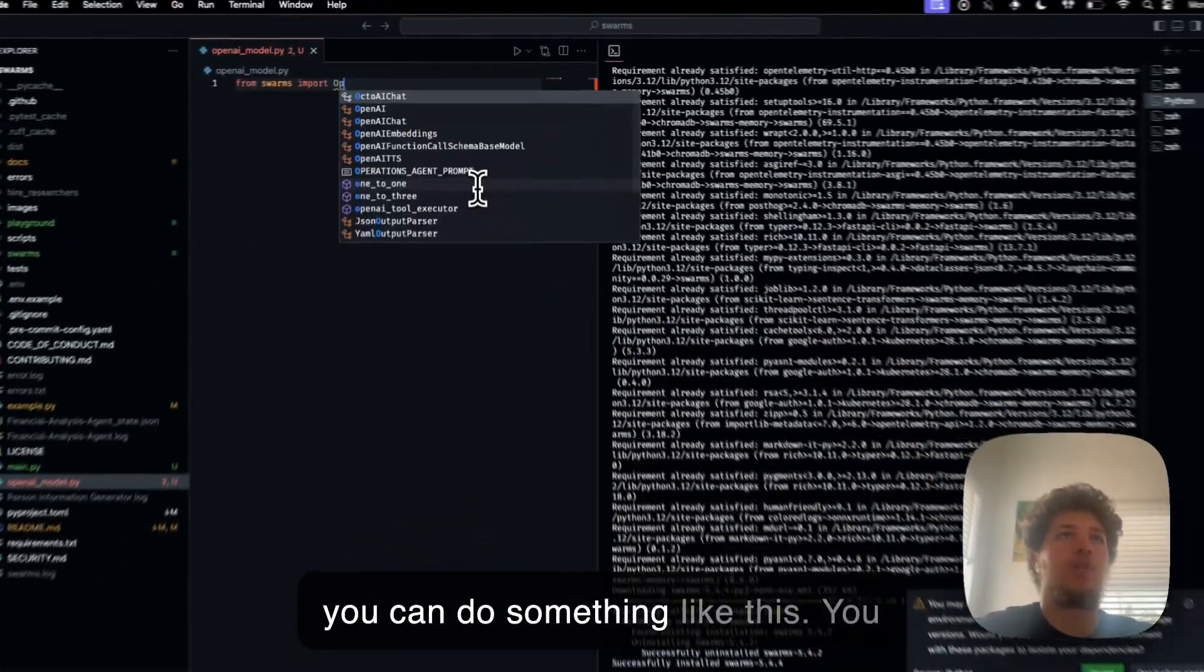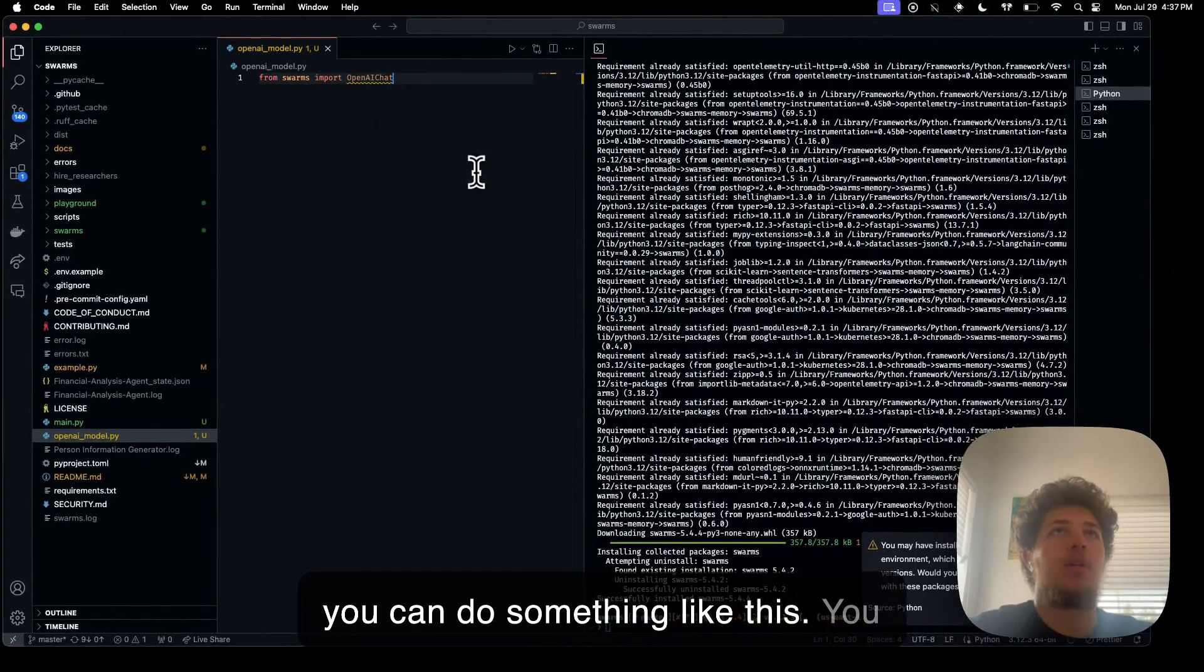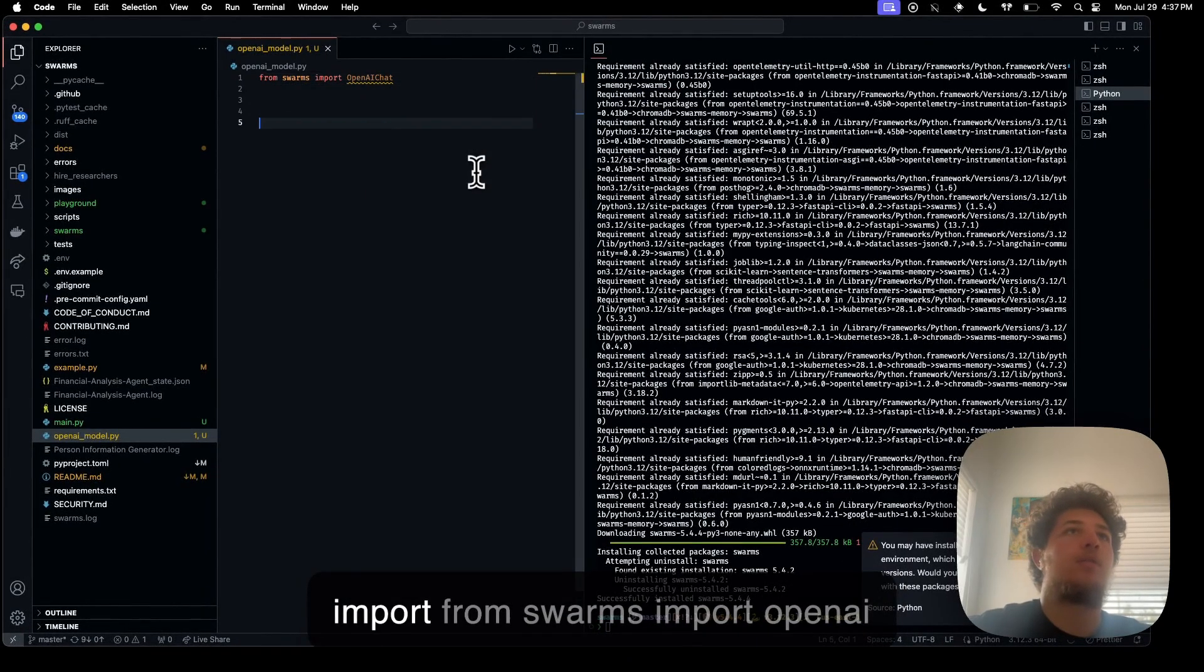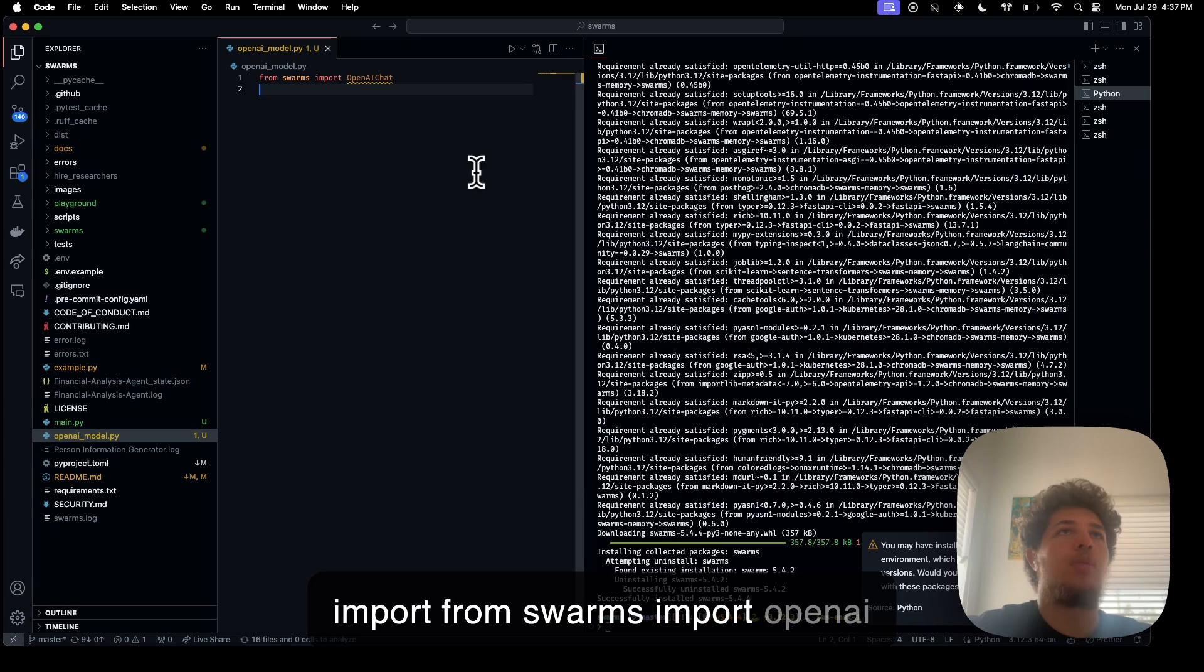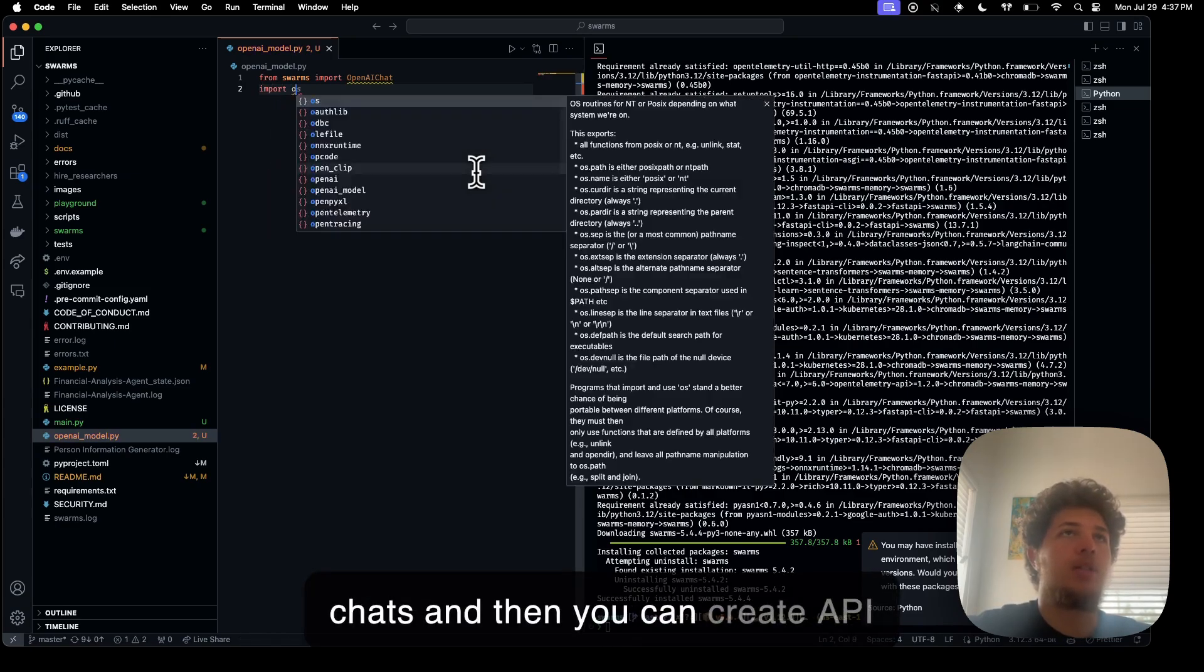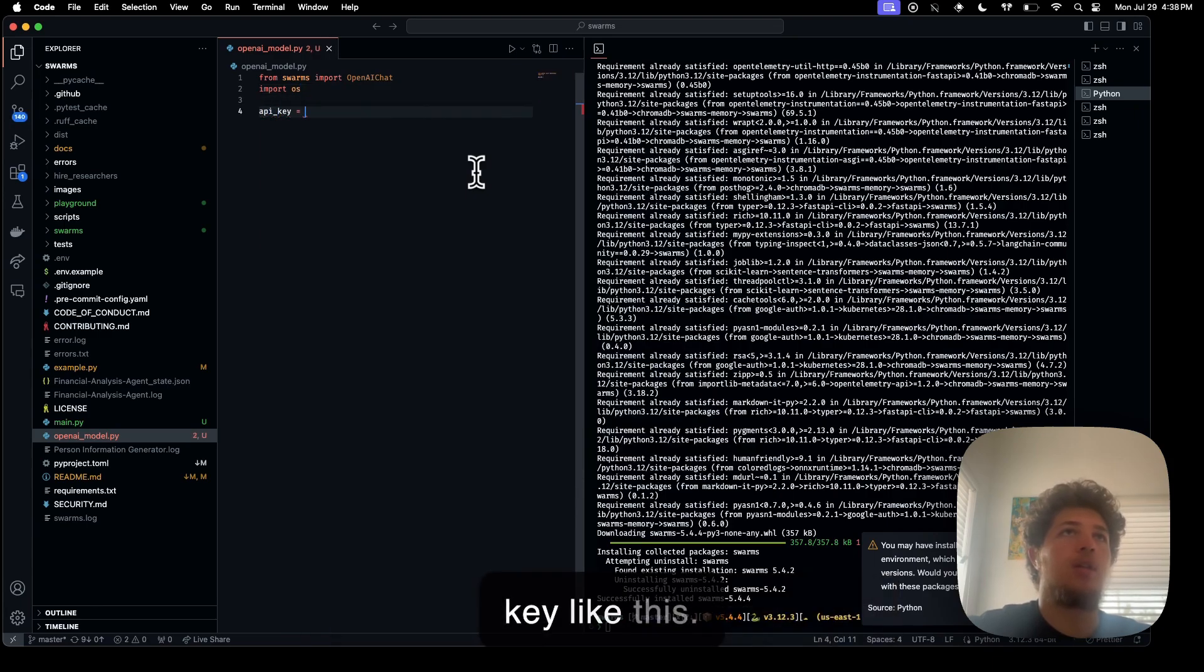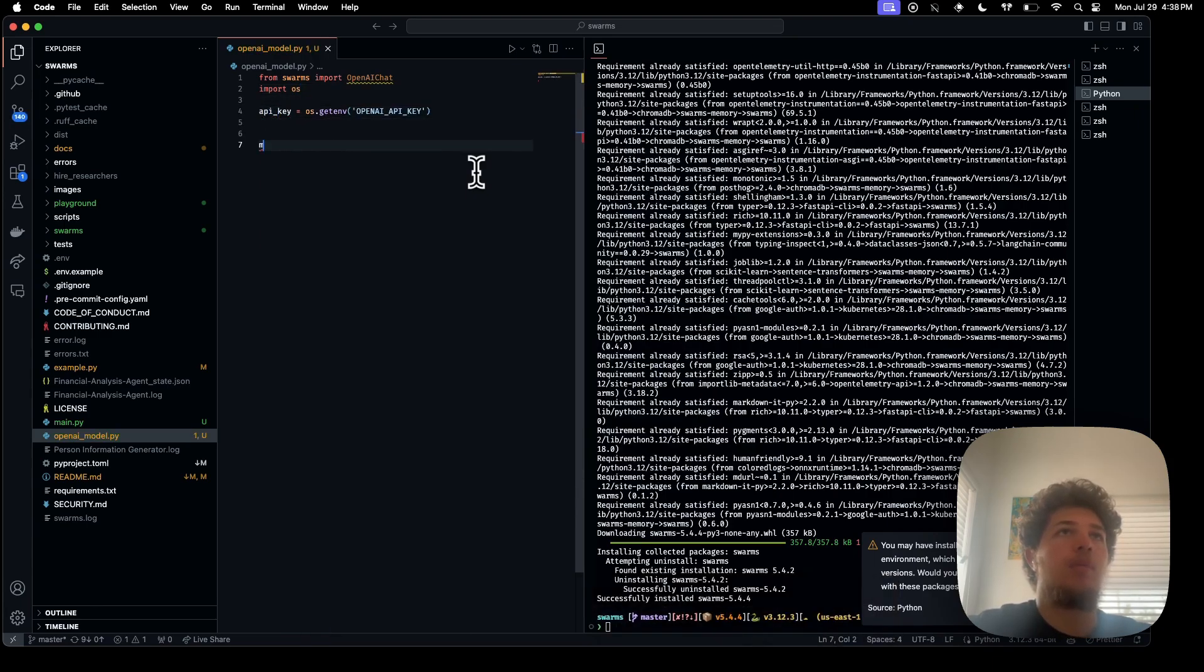You import from swarms, import OpenAI chat, and then you get your API key like this. Then you go...